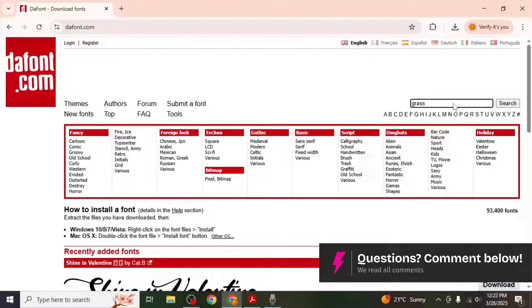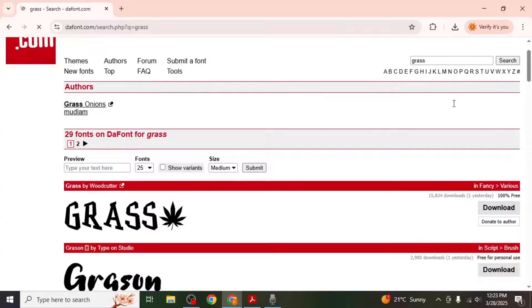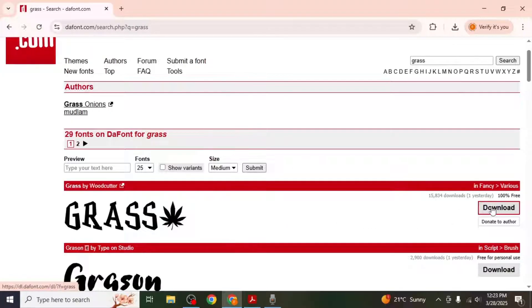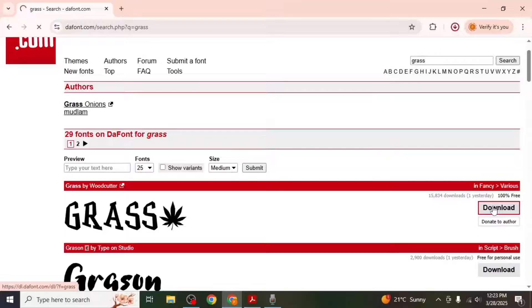Type in the name of the font you need and hit enter. When the font appears click download next to it. This will download a zip file to your system.